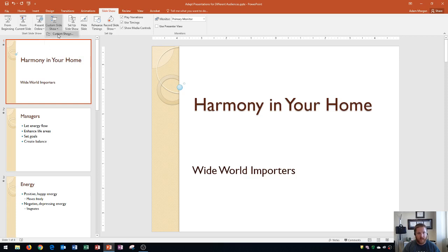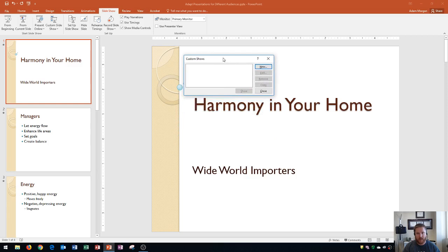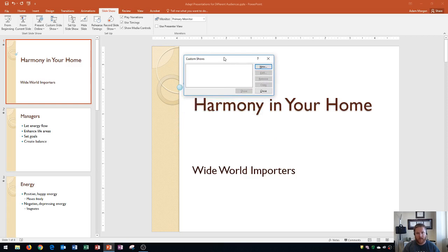Let's click on that, and then go right here to Custom Shows. And if you click on this, it'll open up the Custom Shows dialog box. This dialog box only has one button available right now because I do not have any current shows.